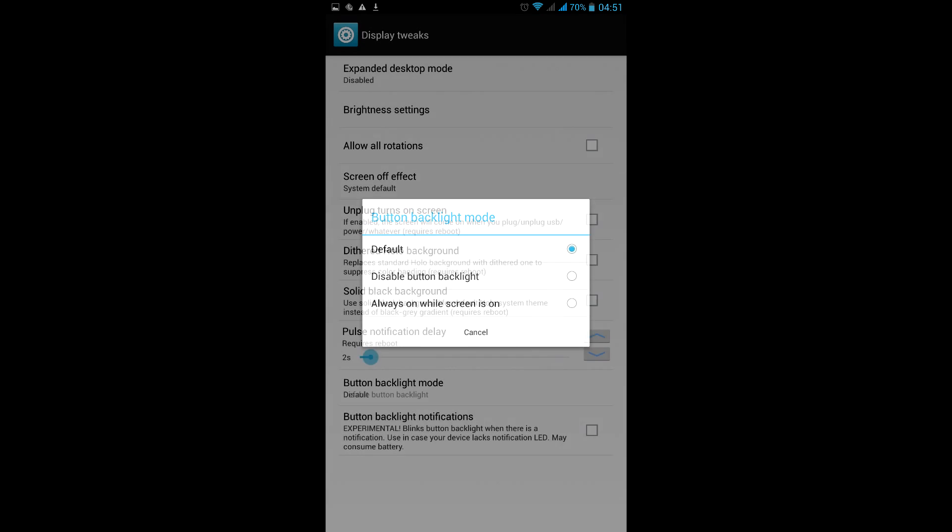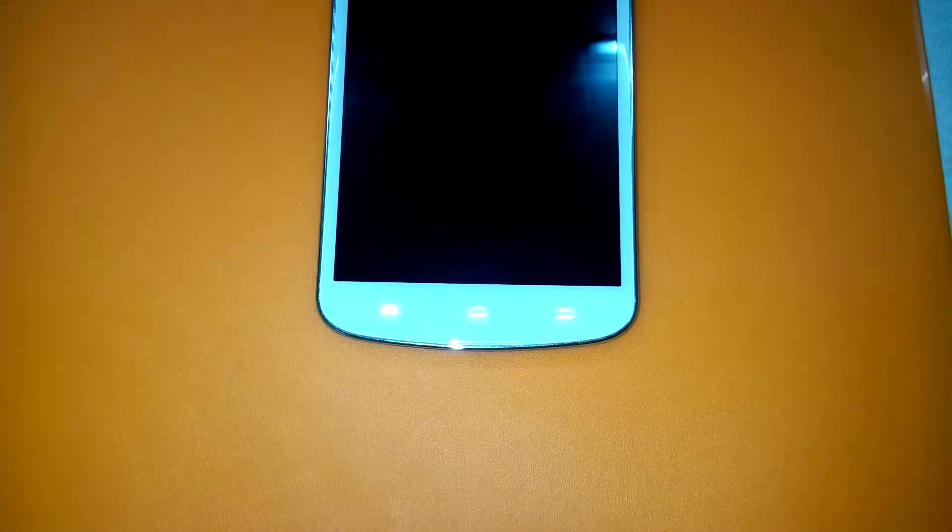Here's another interesting tweak, still experimental. Button light notification. If your device doesn't have a notification light, or it's too dark, or its location is weird, but you have backlit buttons in front, you can use them for notifications about messages or missed calls.